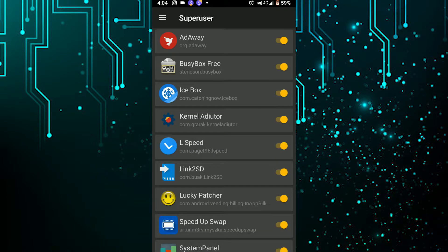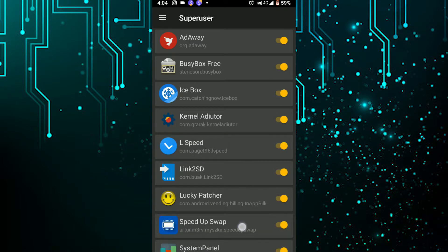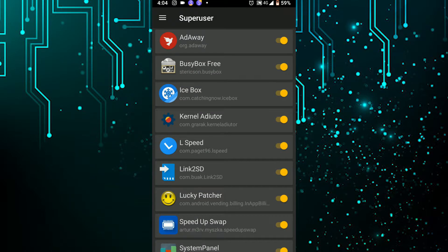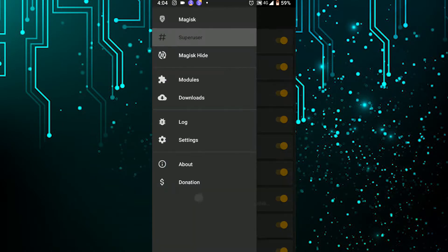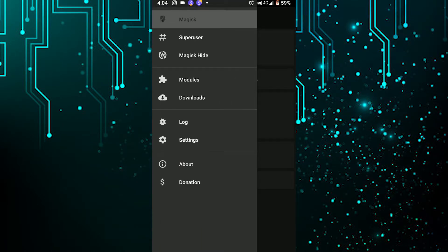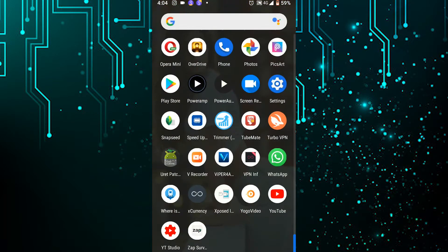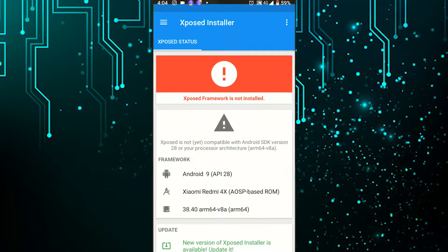In the Superuser section, it will show you whatever root access has been granted to your rooted apps. That covers everything in Magisk. Now let's move on to number two — the Xposed framework.